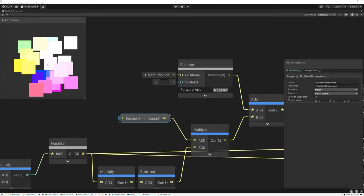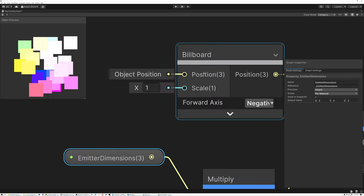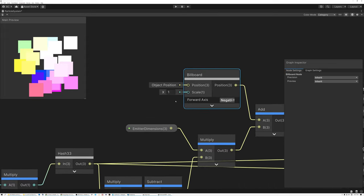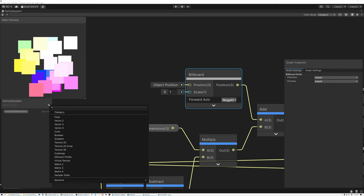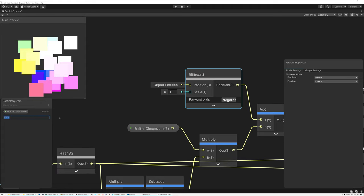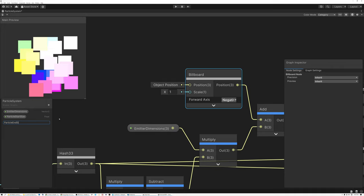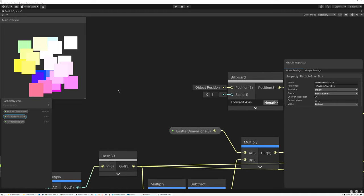There is one last thing I want to show you today in this process: the scale parameter. Our billboard node has a scale input that we created last week, but I didn't actually show you how to use it. I'm going to bring up the Blackboard and add two more parameters: a Particle Start Size and a Particle End Size. We'll use these parameters to control the size of the particles at the beginning of their lifetime and at the end of their lifetime.